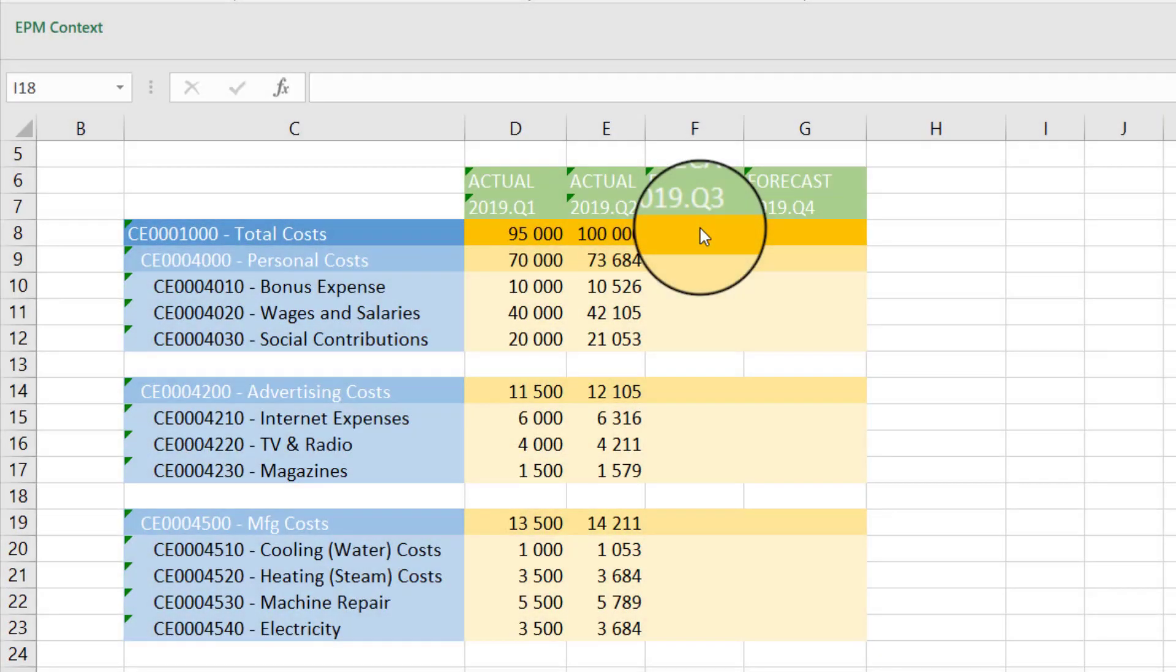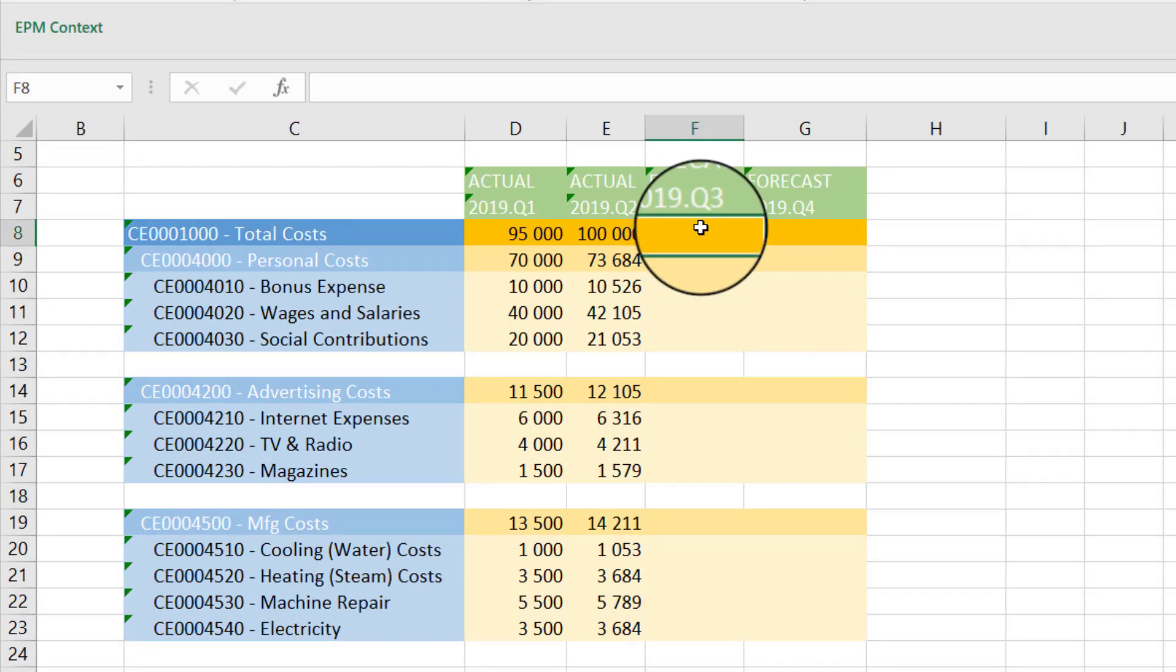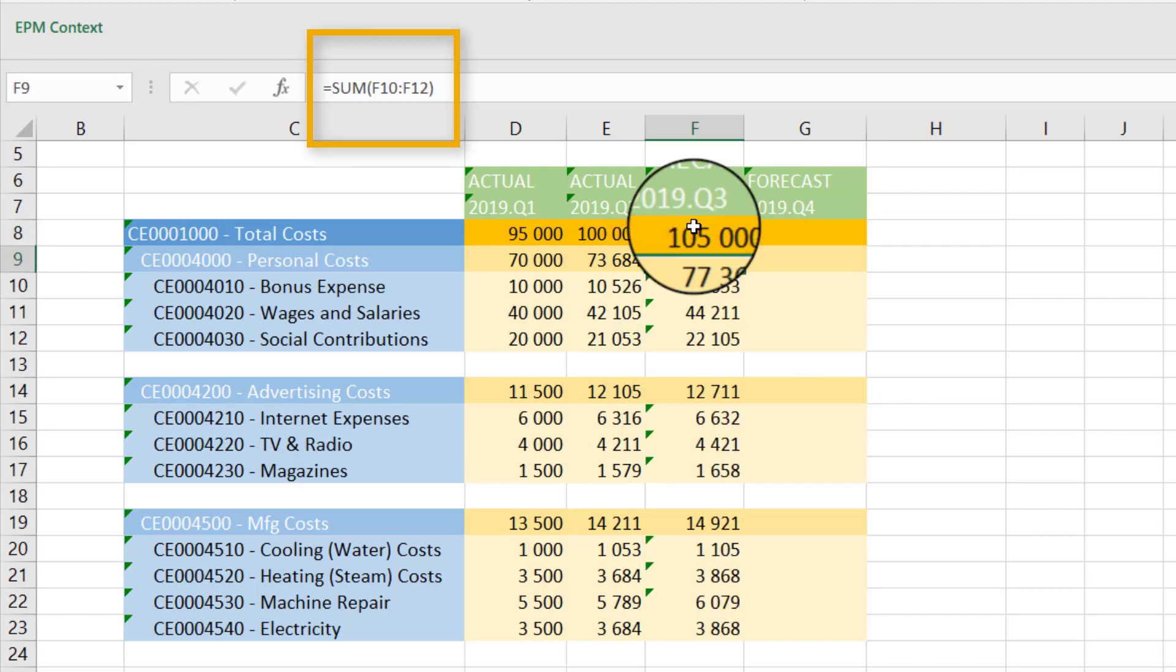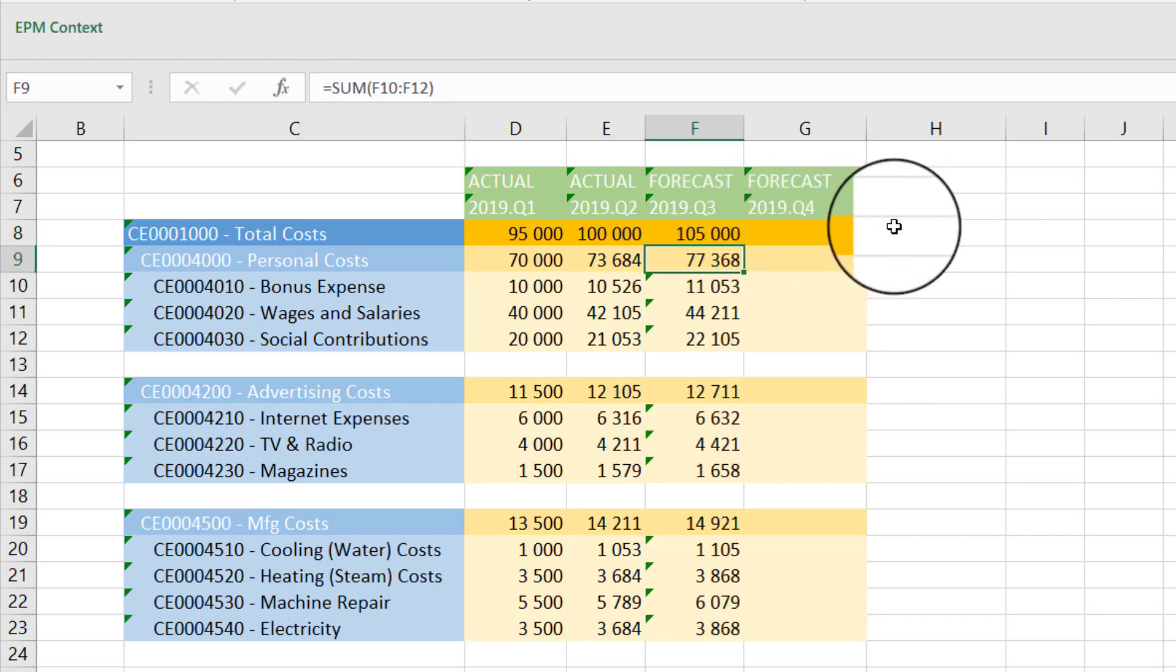First, you want to forecast costs for Q3. You plan that total costs are going to increase by 5,000 and reach 105,000, so you fill in the total cost cell with this formula. And data is automatically filled in for all the cost rows of Q3 with the same proportions as Q2.